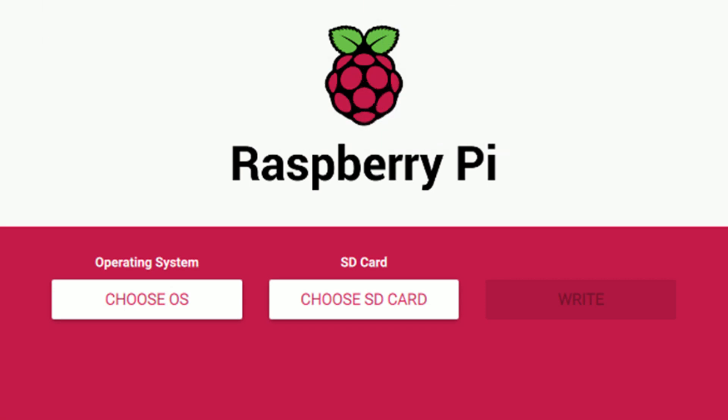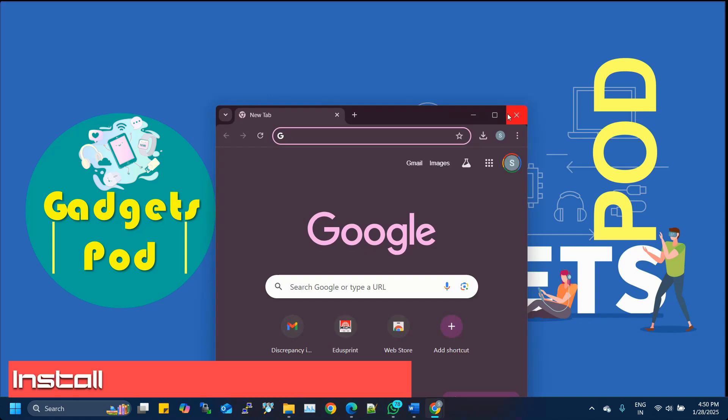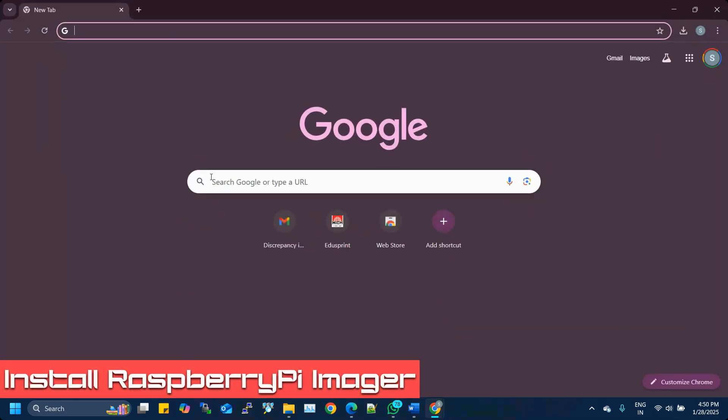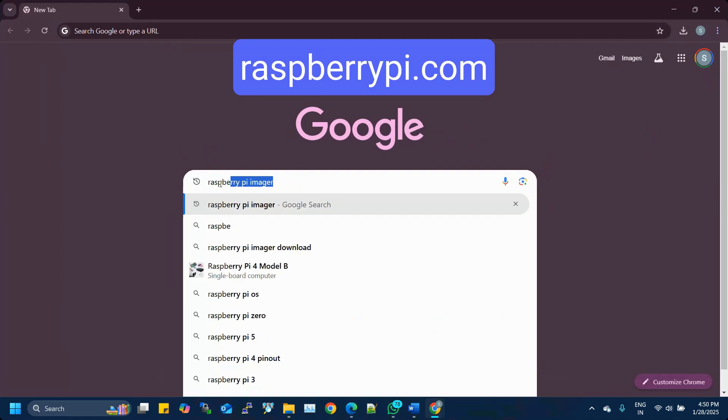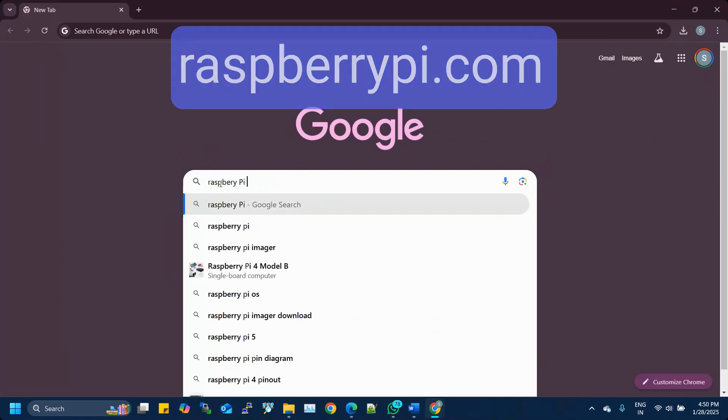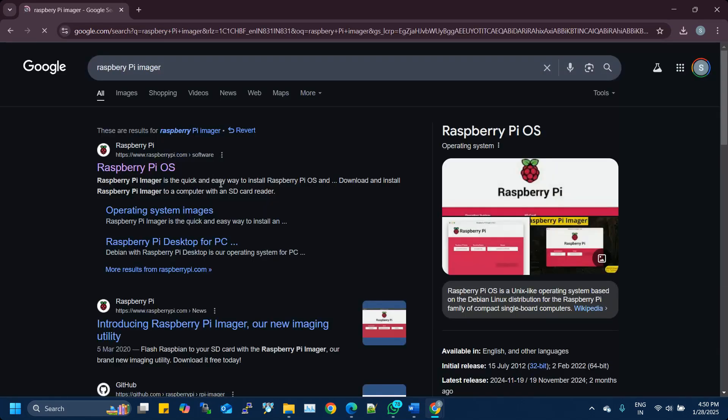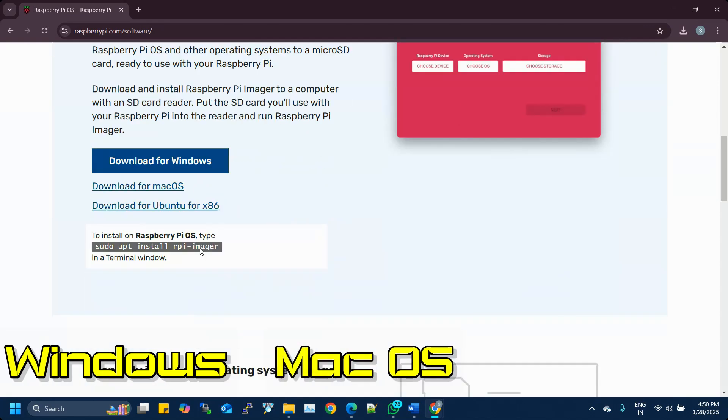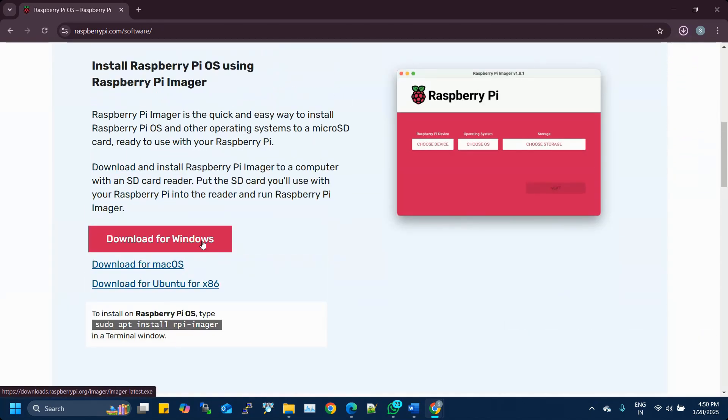Before we begin, make sure you have the Raspberry Pi Imager installed on your computer. Head over to the official Raspberry Pi website at raspberrypi.com. Go to the Software section and find the Raspberry Pi Imager. It's available for Windows, macOS, and Linux, so download the version that matches your operating system.